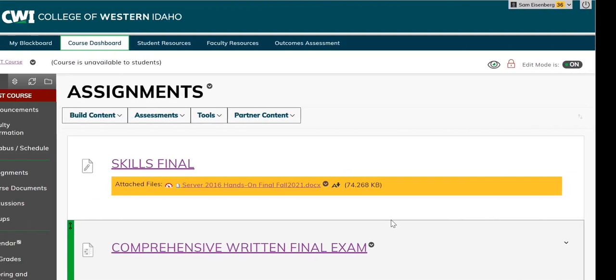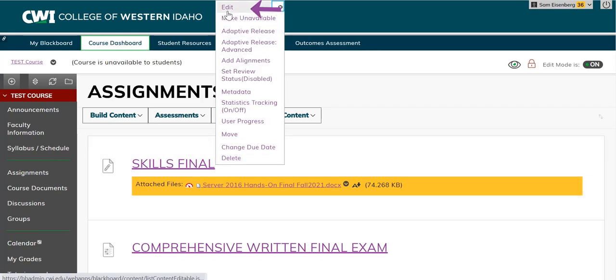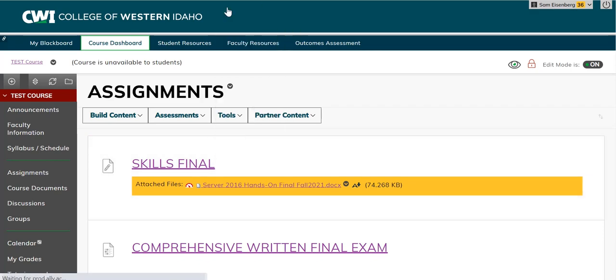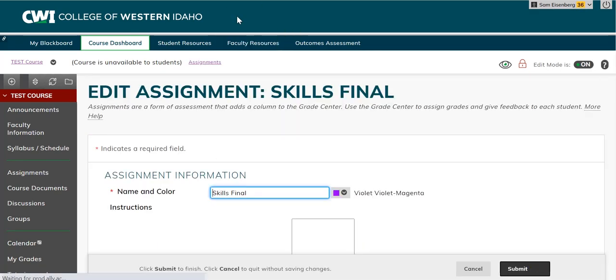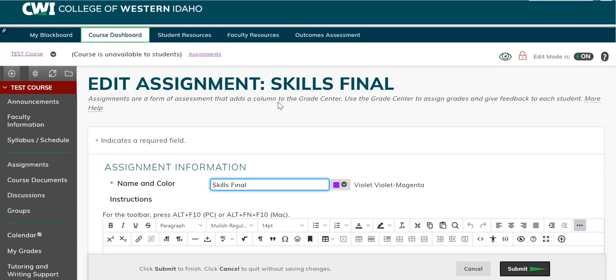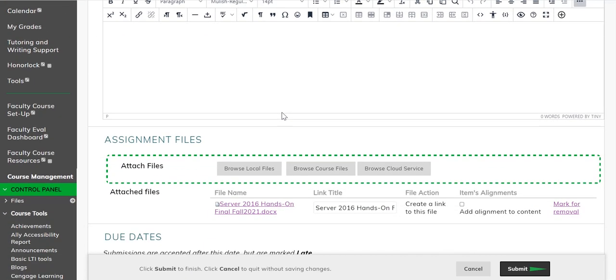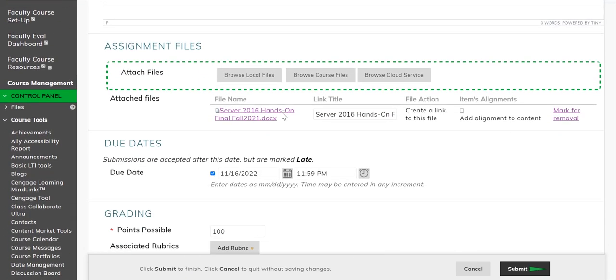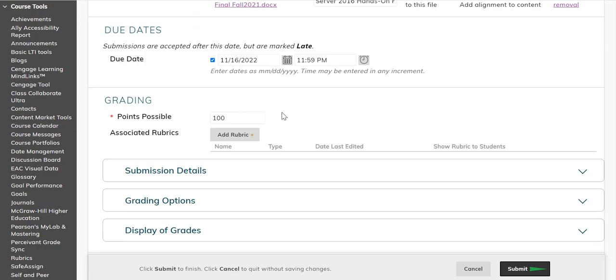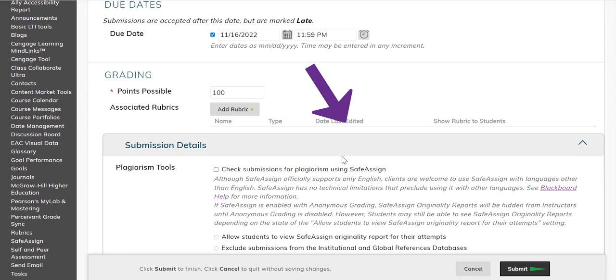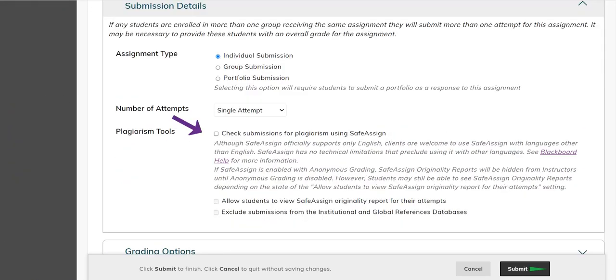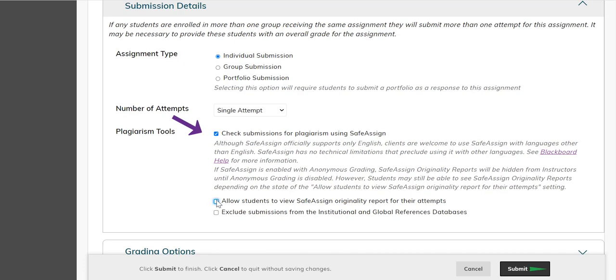You can also set up your assignments to automatically sync to the SafeAssign database by selecting the chevron next to the assignment you want to edit. From there, go to the Submission Details section below, and in the Plagiarism Tools section, select Check Submissions for Plagiarism Using SafeAssign and allow students to view the SafeAssign originality report for their attempts.